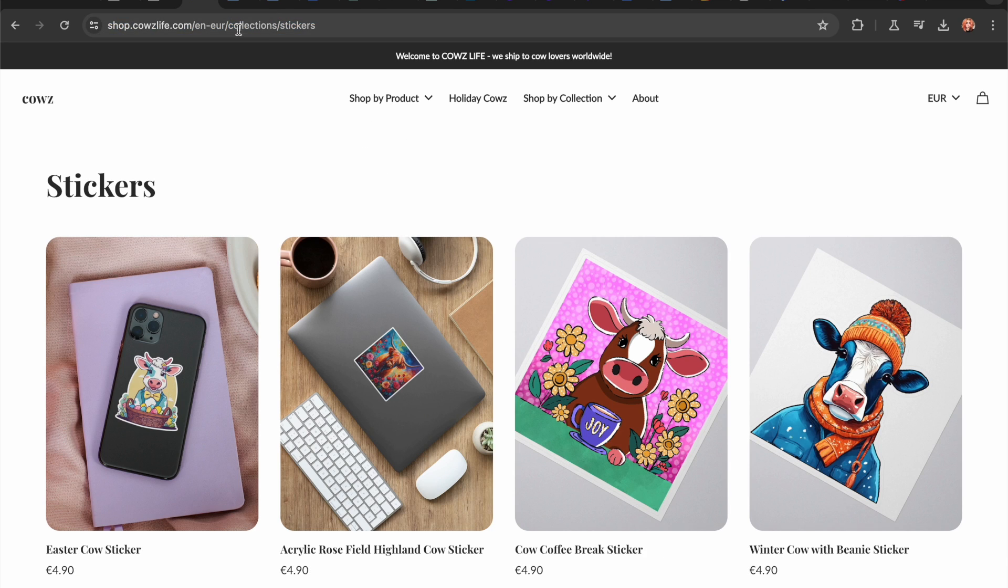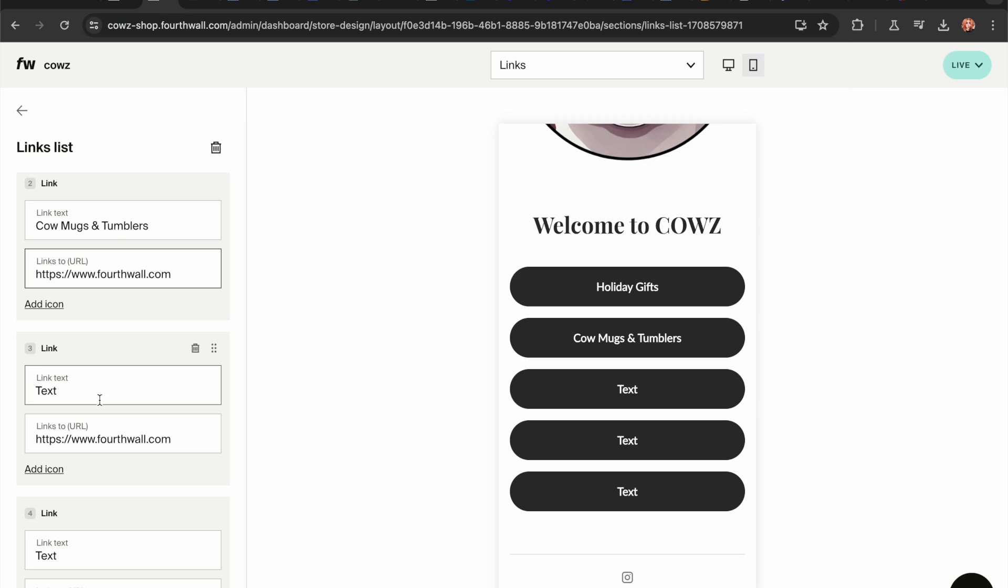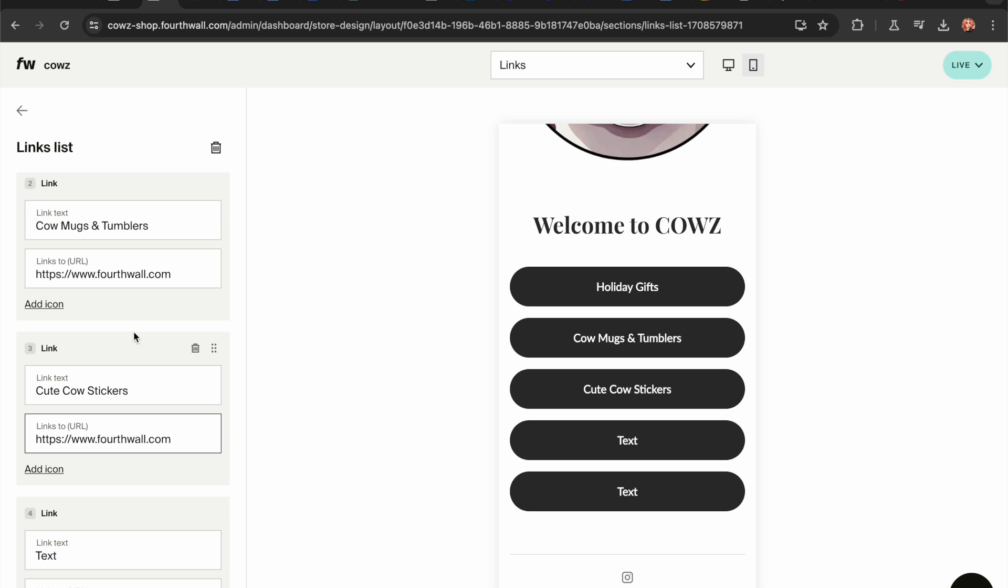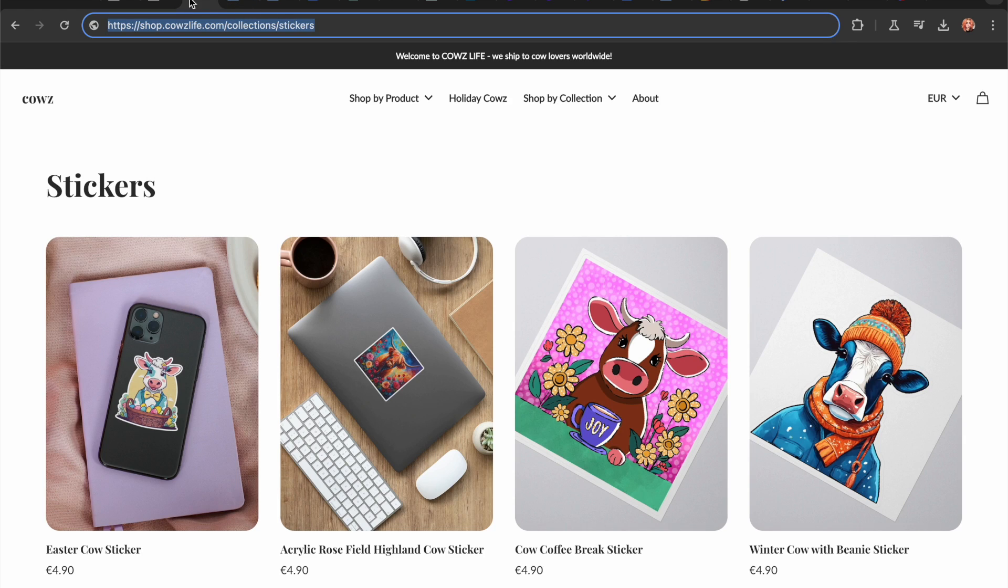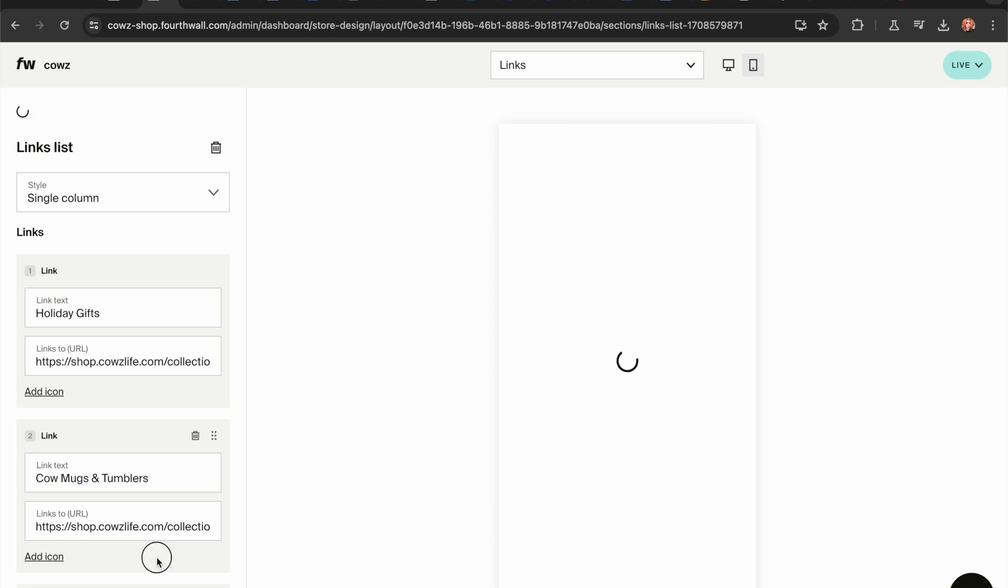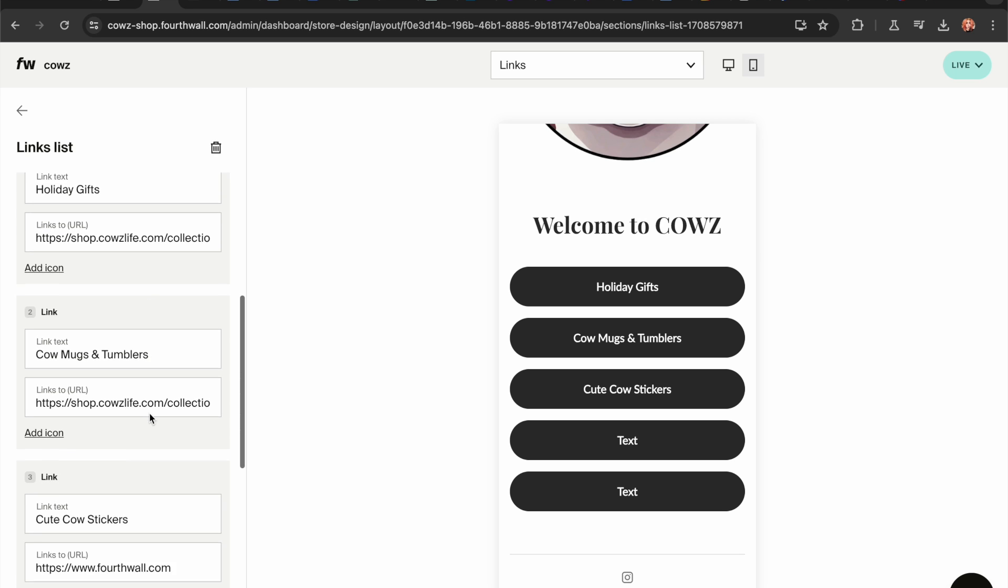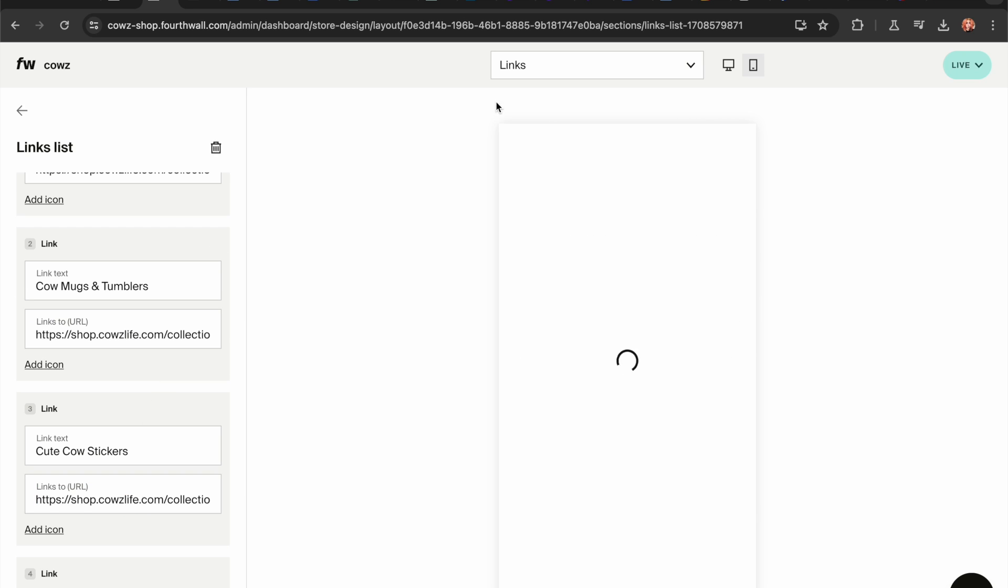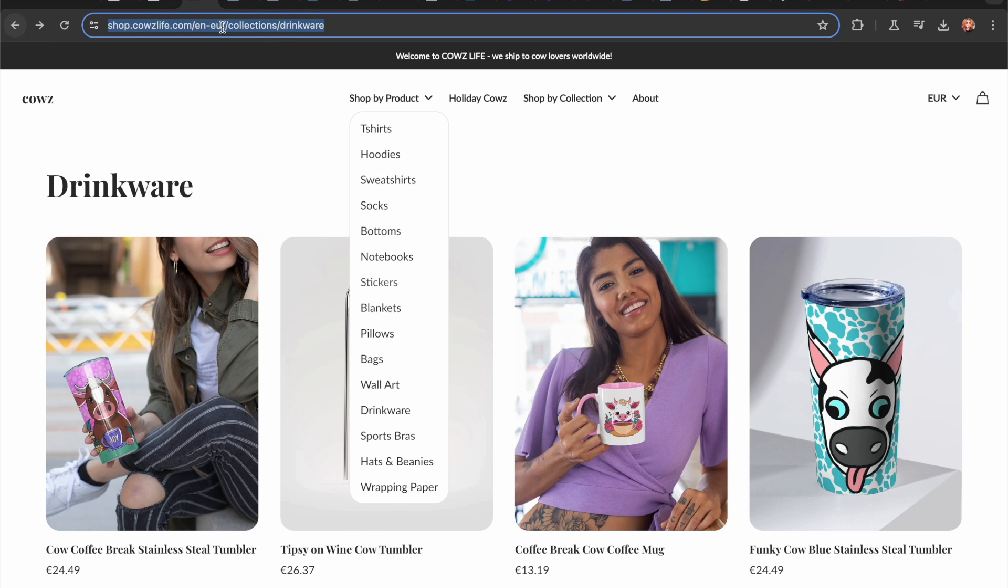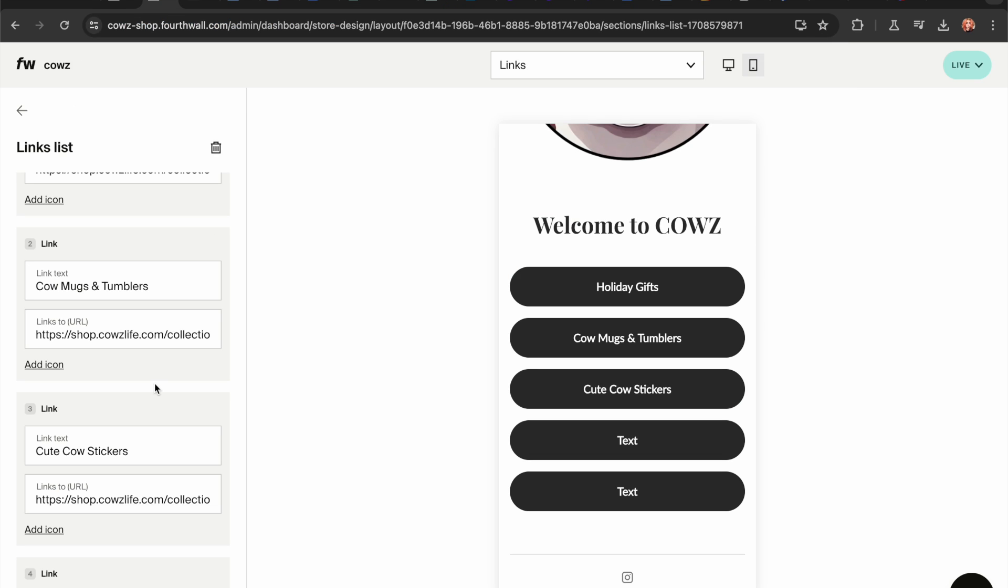Next up. Stickers. Grabbing this. Cute cow stickers. Why am I... Why is it linking Fourthwell? Huh? What's going on here? This. I think it just didn't finish. No, that's the tumblers. We need to wait for it to finish. Otherwise, everything we do goes away.